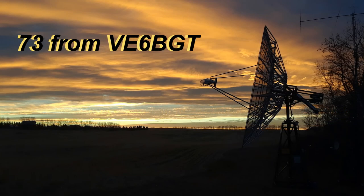Once again, thanks for looking. 73s from Victor Echo 6 Bravo Golf Tango.